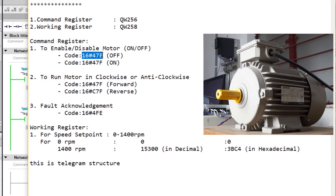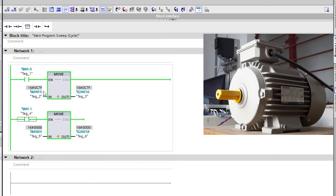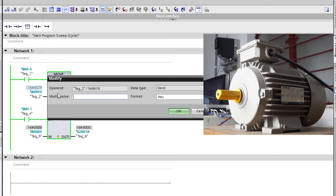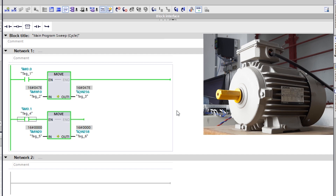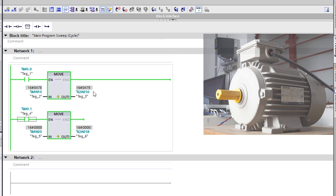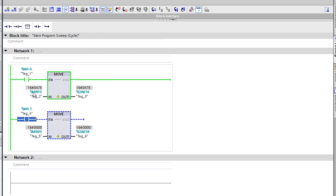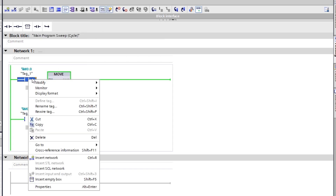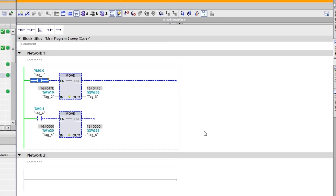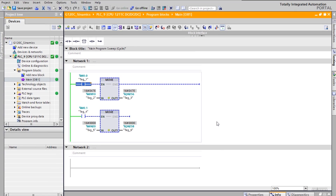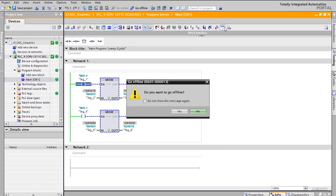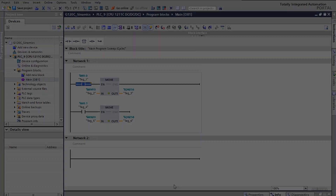Now I want to turn OFF the motor using this code and I'm transferring it into QW256, the control word register. I'm also disabling the speed as well as the control word register. This is how we can control the G120C drive with the PLC. Thank you.